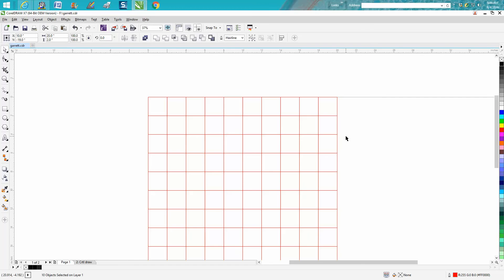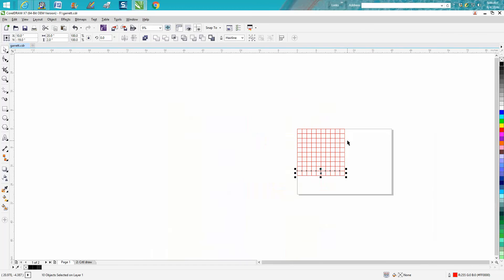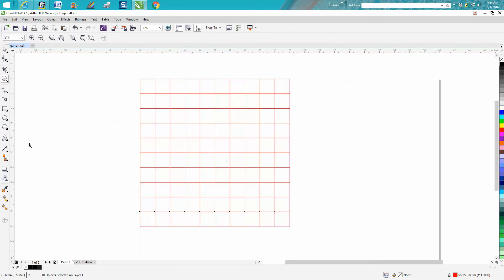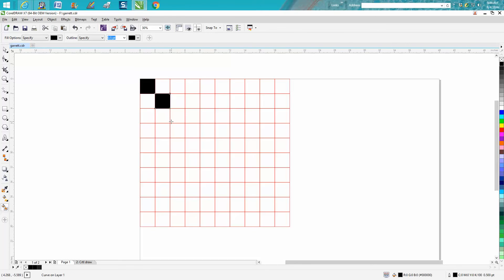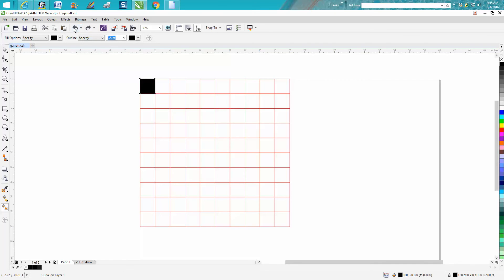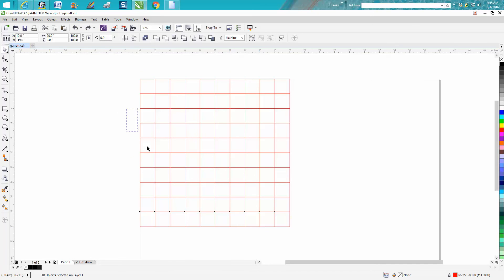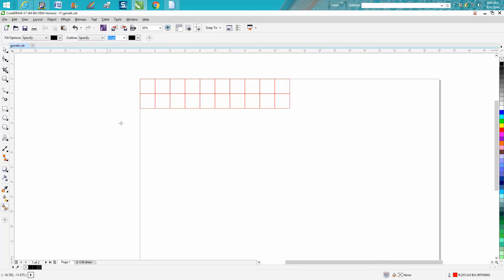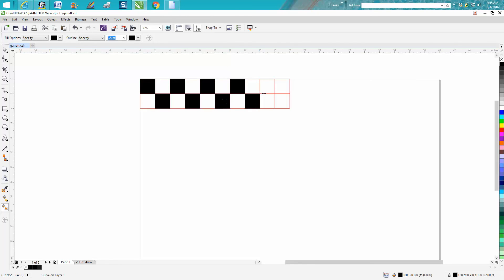Now a lot of people, and I've seen it happen, would sit there and fill each square individually. I even saw it on a video the other day. That is going to take some time. So what I suggest doing is you just have two rows built, take your color fill tool and color fill.